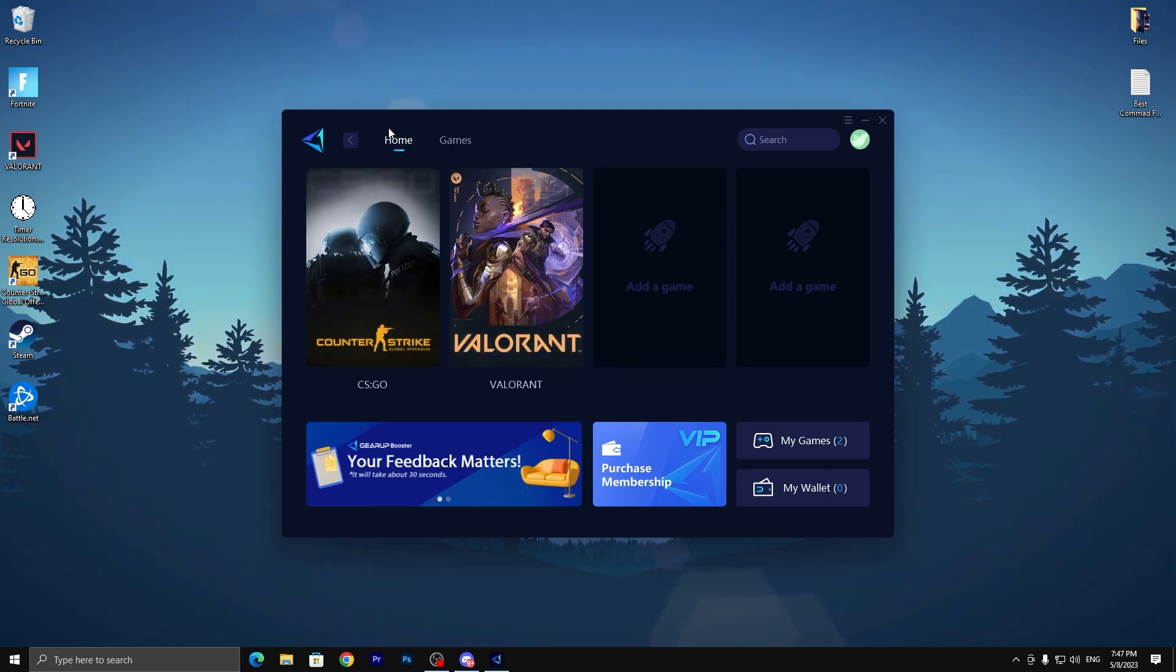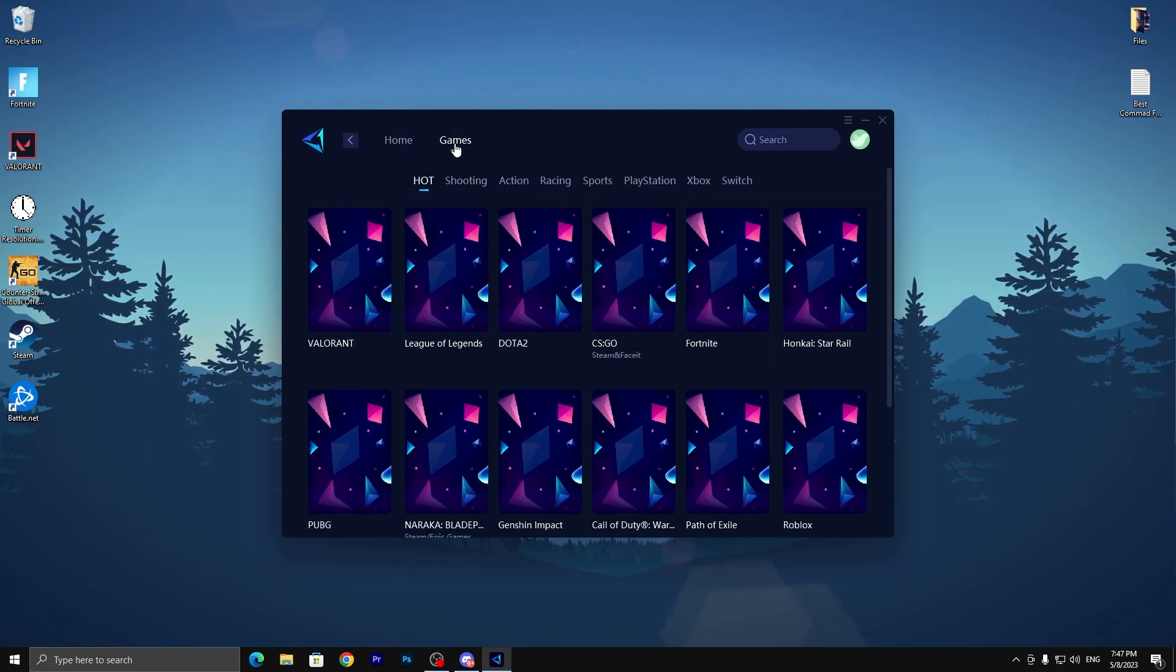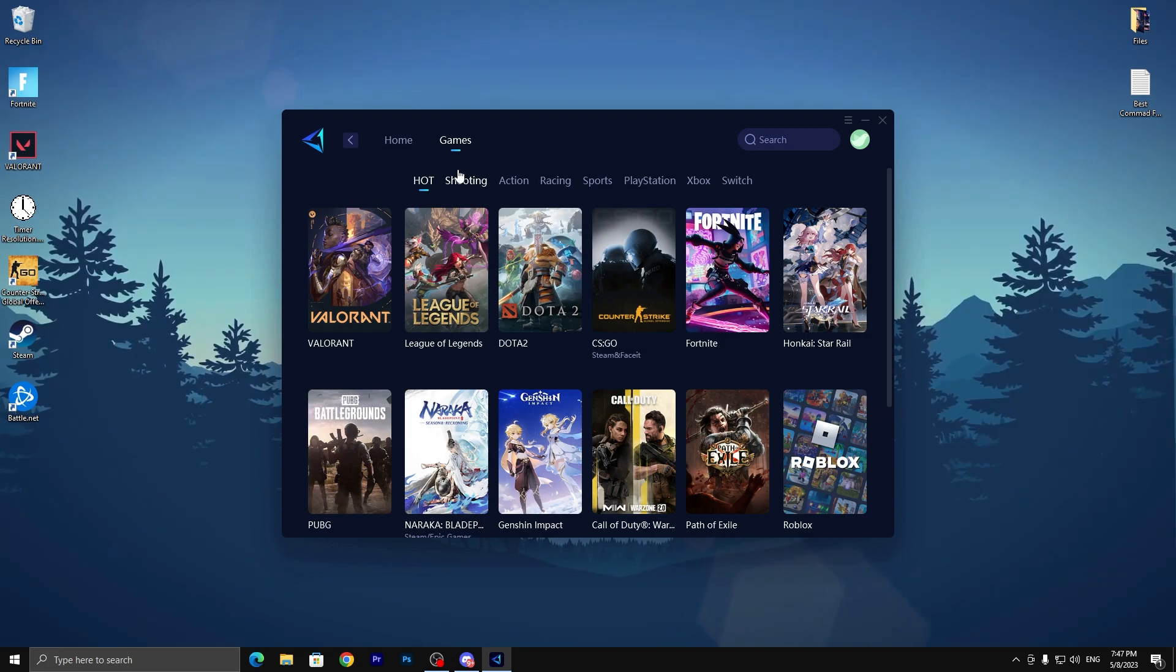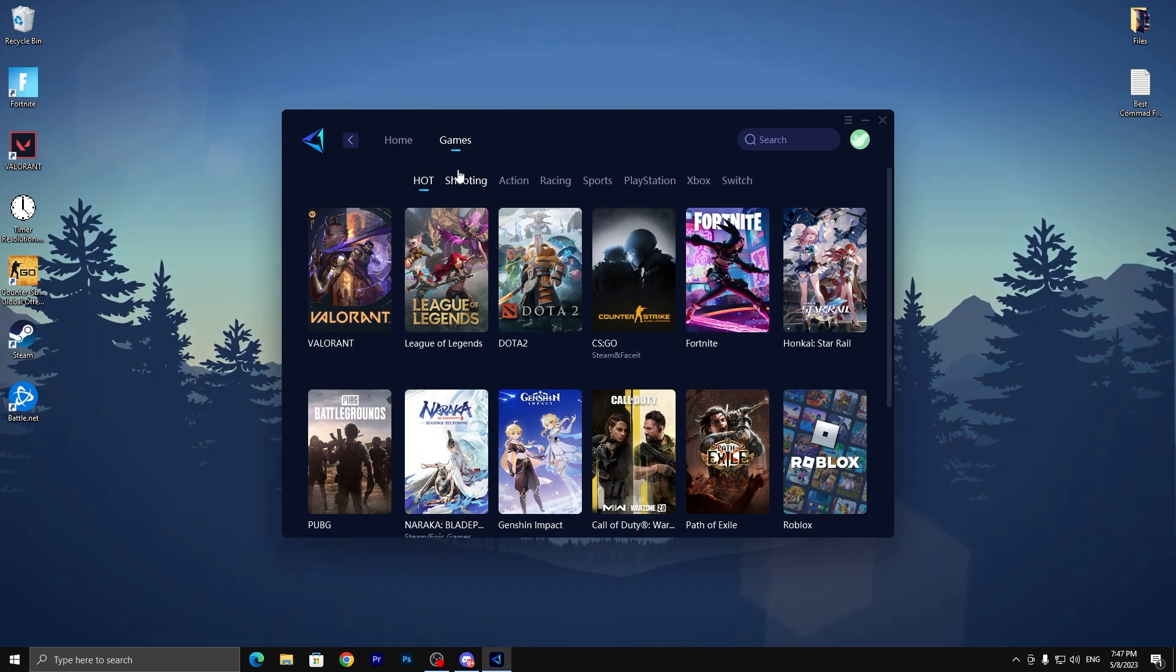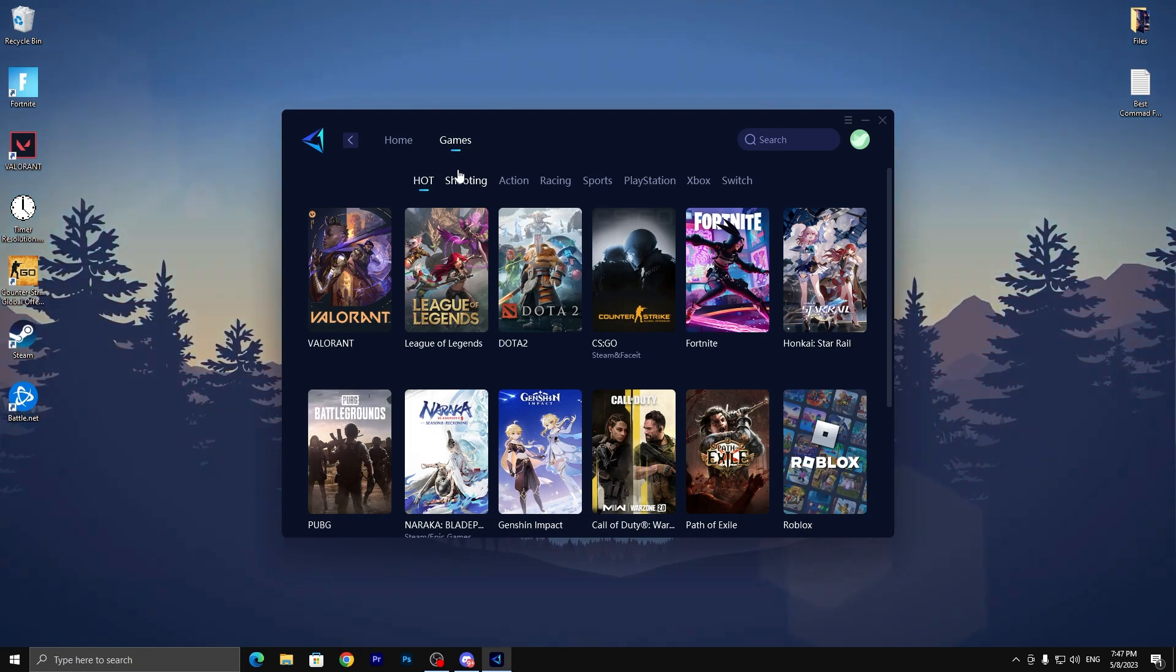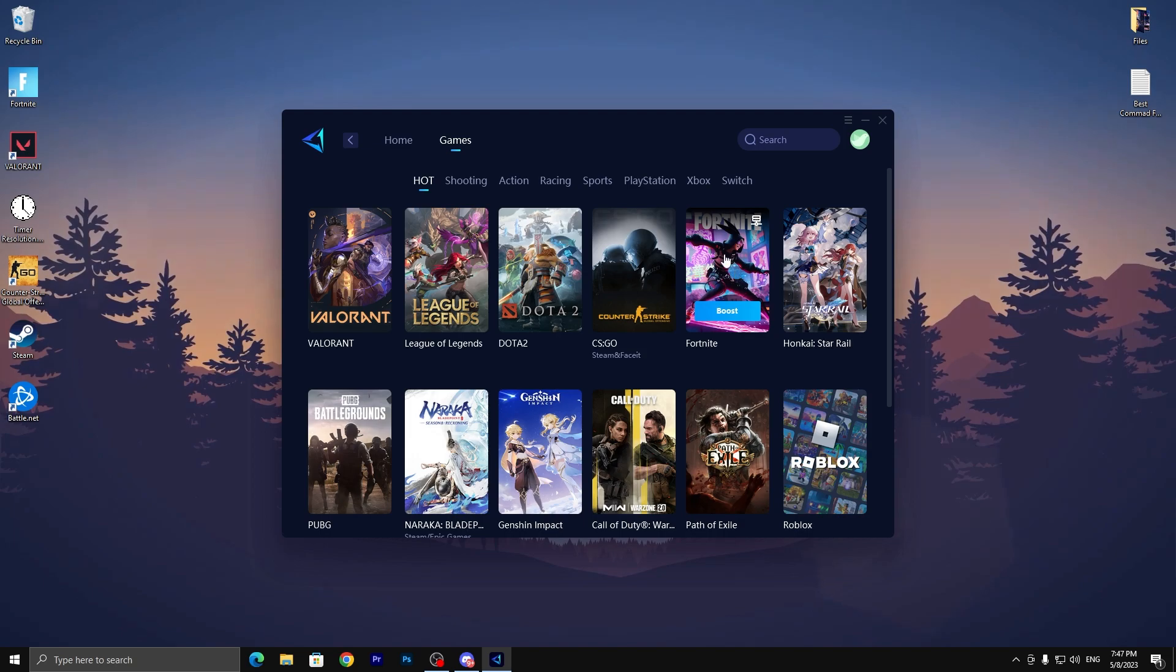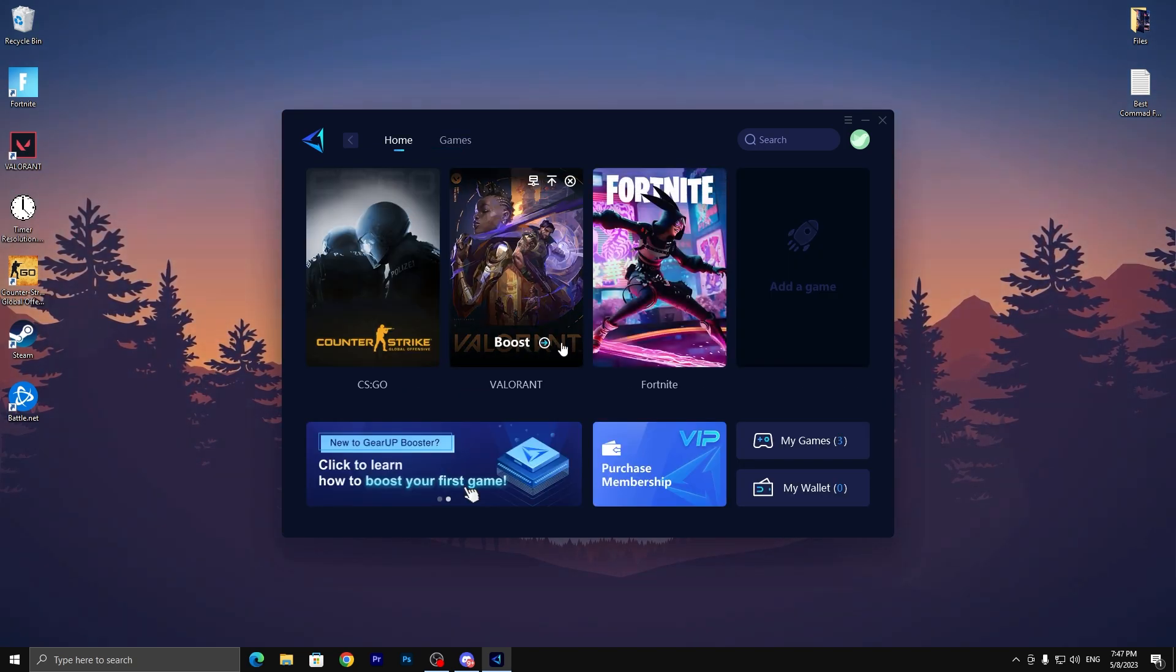Once you log in, you'll get this interface. Here we have multiple online games like Fortnite, Valorant, League of Legends, Dota 2, CS:GO and multiple games which you can play on your PC using this tool. We're going to test it in Fortnite, so here's our game. Simply click here and it will add this to the list.